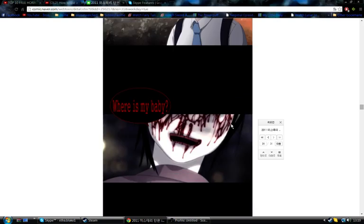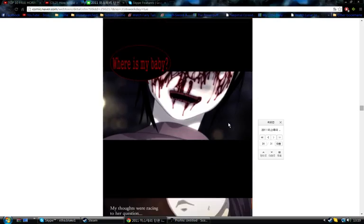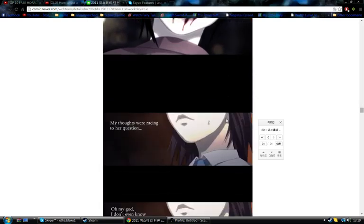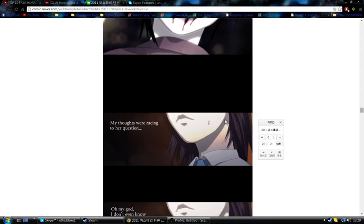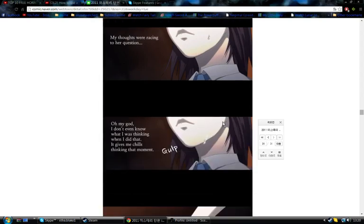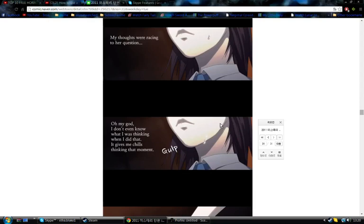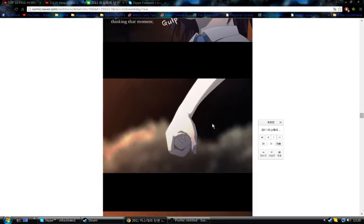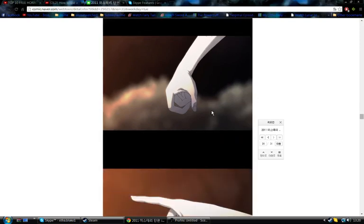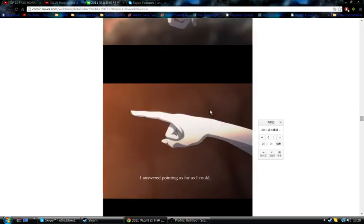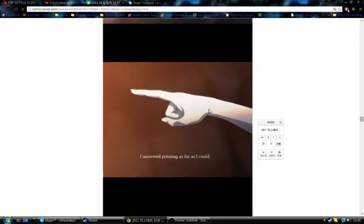Where is my baby? It wasn't as scary as I thought it would be. My thoughts were racing at her question. Oh my god, I don't even know what I was thinking when I did that. It gave me chills thinking of that moment. I don't know what. Oh, it was you!